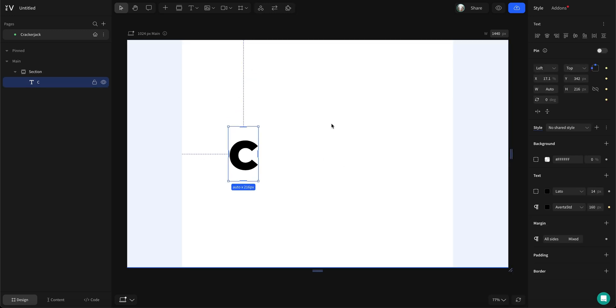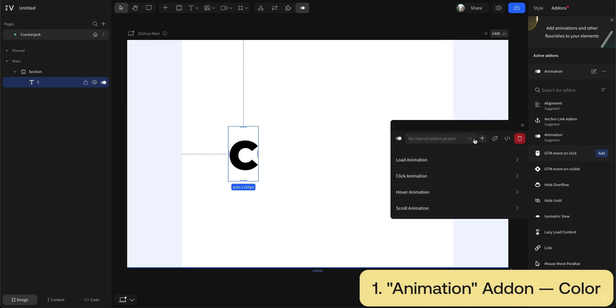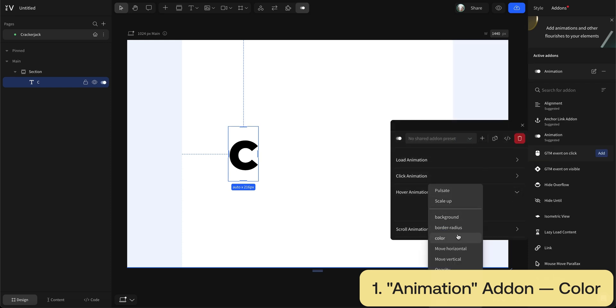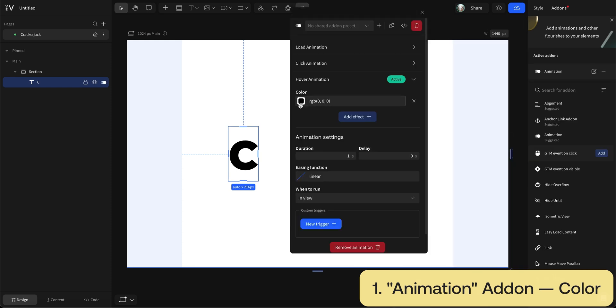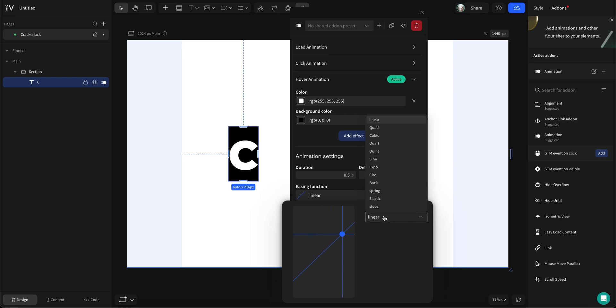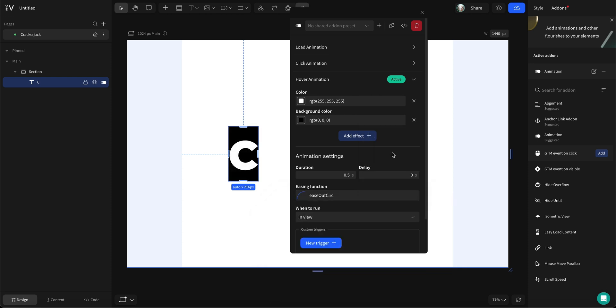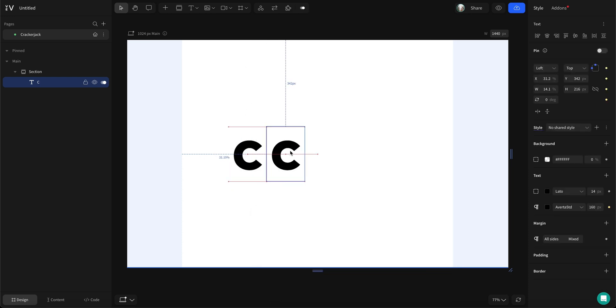Now let's add a hover animation so it changes color when we hover over it. We'll change the background color to black and the letter color to white. As a final touch, let's add a 0.5 second duration and use the ease out circ easing function.